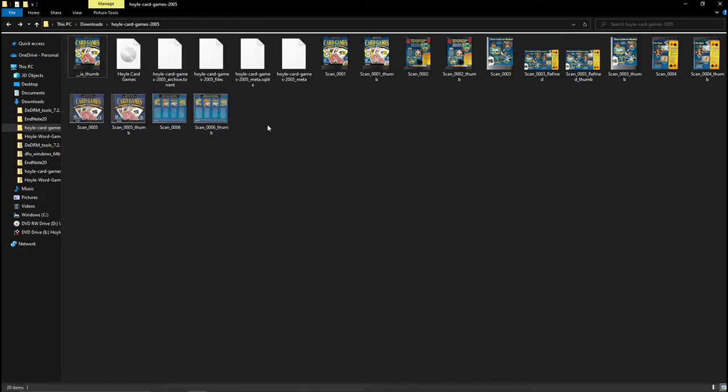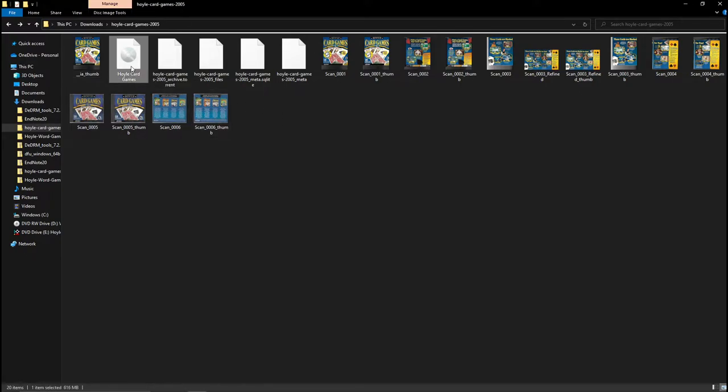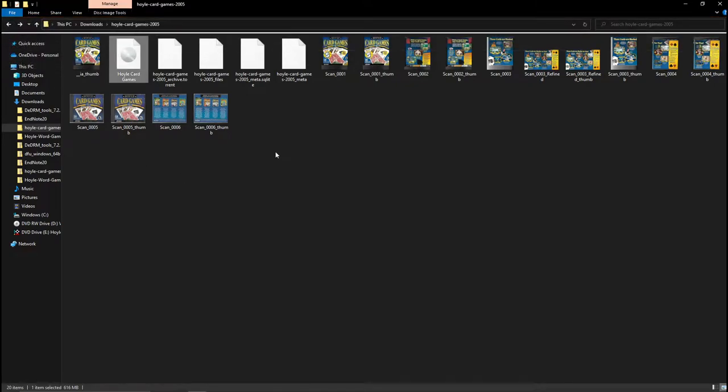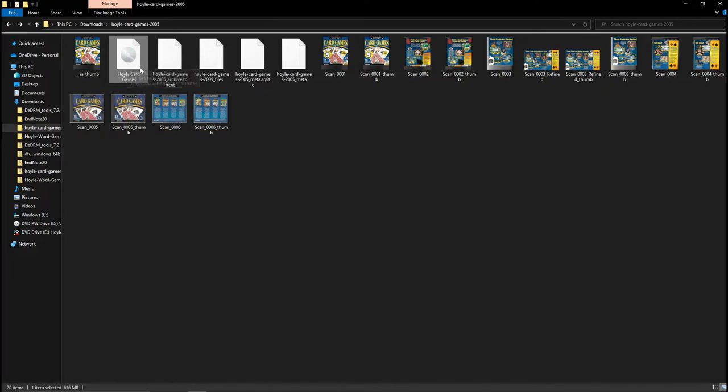What you want to do is press on the .iso file, and just simply go to disk image tools, and press mount, because essentially an .iso file is a digital copy of a disk, so everything in this file is in the game.